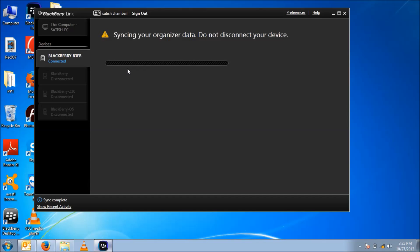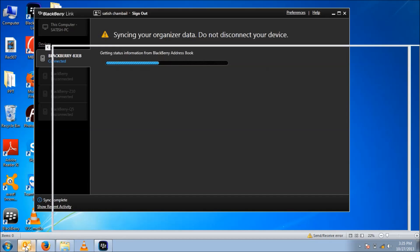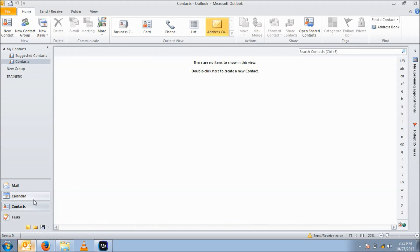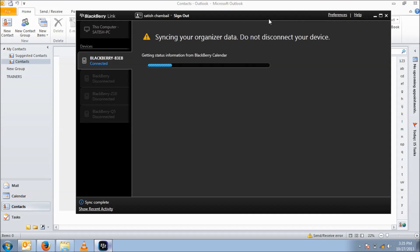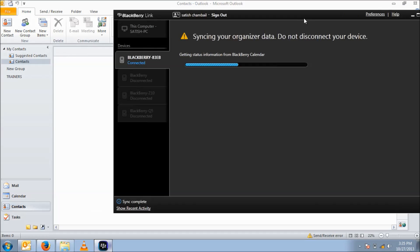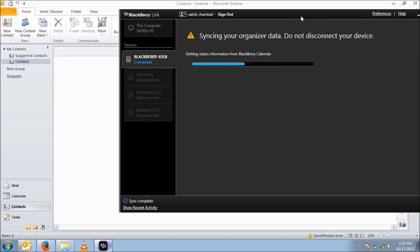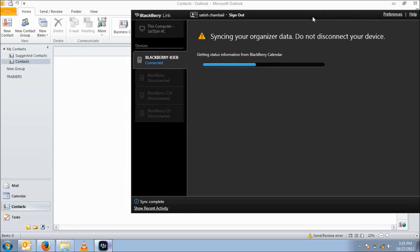OK. Now it is going to synchronize. You can check over here on my Outlook. There is no contact right now in my Outlook contact. Now it is going to synchronize.